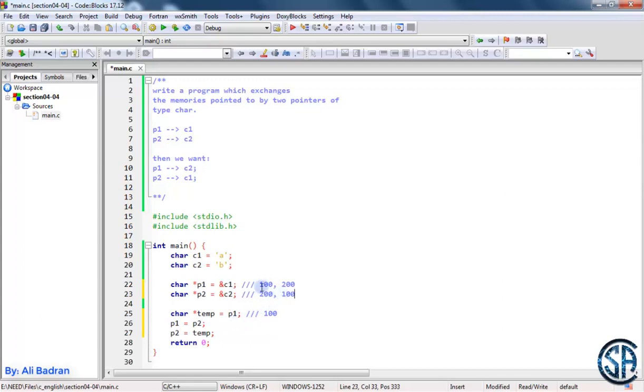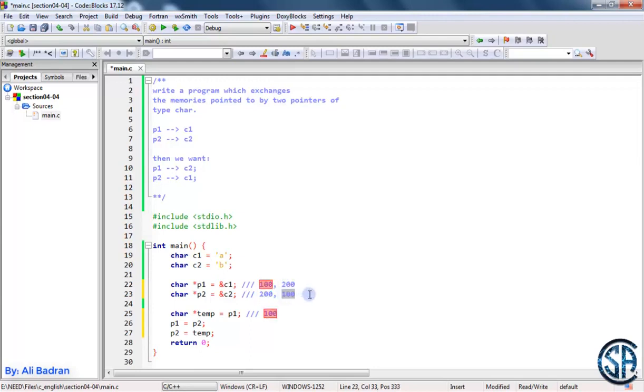So as you can see, P1 was 100 and now it is 200. And P2 was 200 and now it is 100. So we swap the values of these pointers.